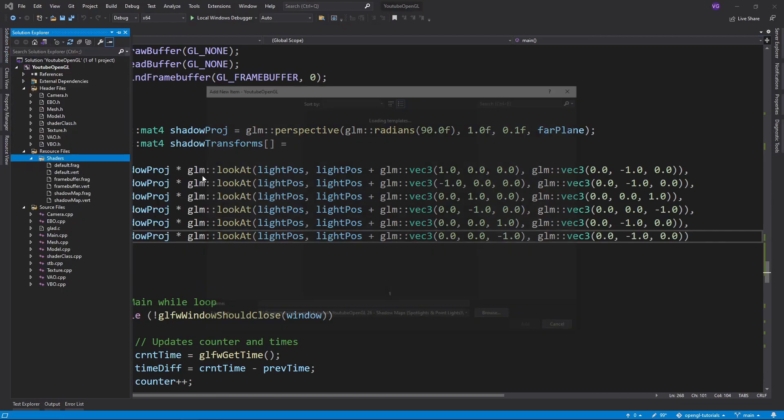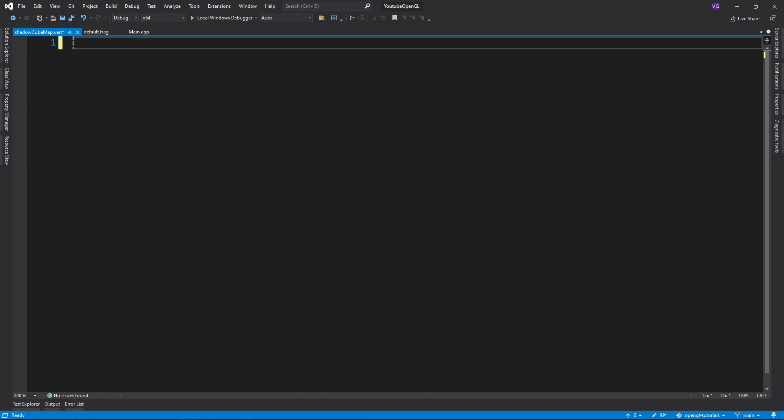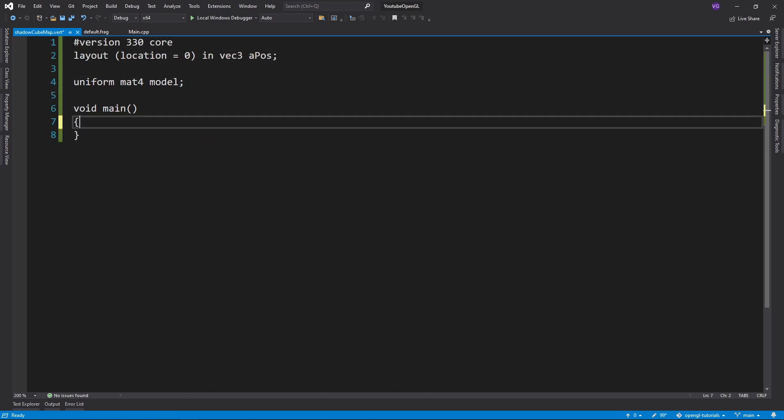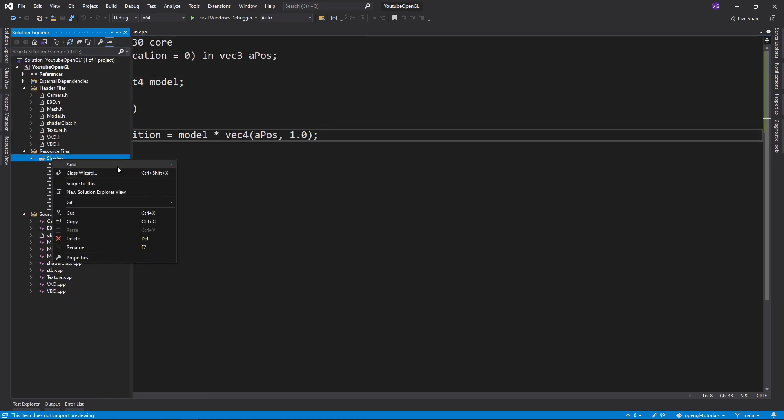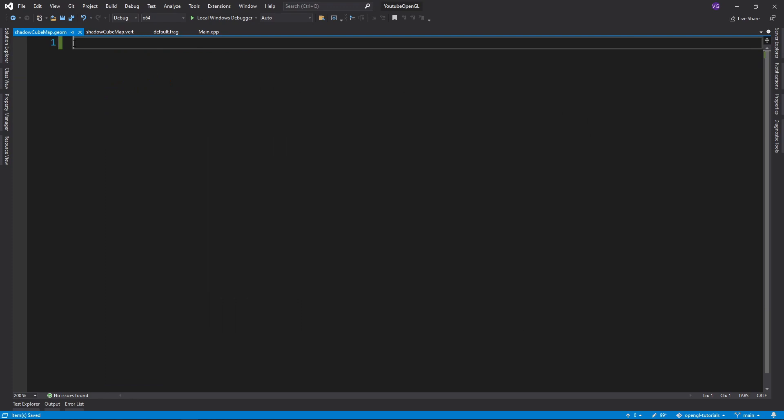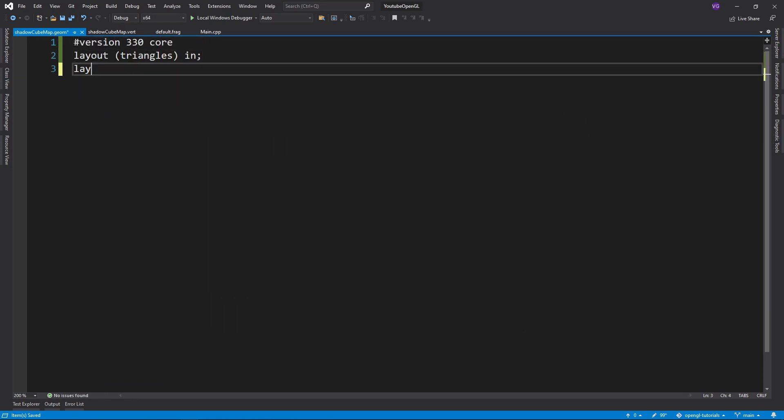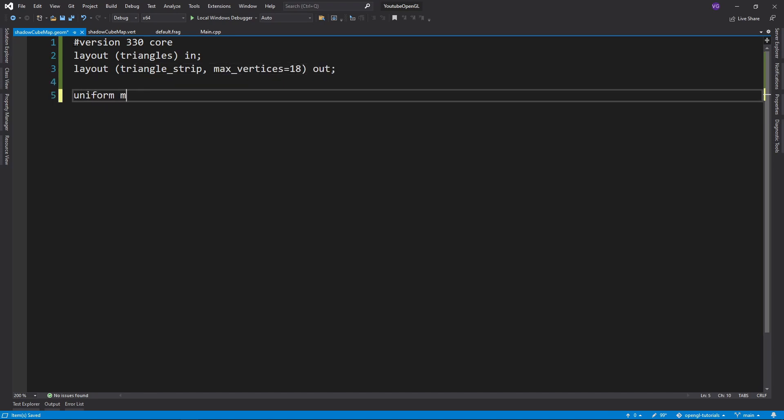Now we'll want to create three shaders for the shadow maps. For the vertex shader we'll simply want to output the position of all vertices. For the geometry shader we'll want to input and output six triangles at the same time, one for each side of the cubemap. Also make sure you import those matrices we just made.